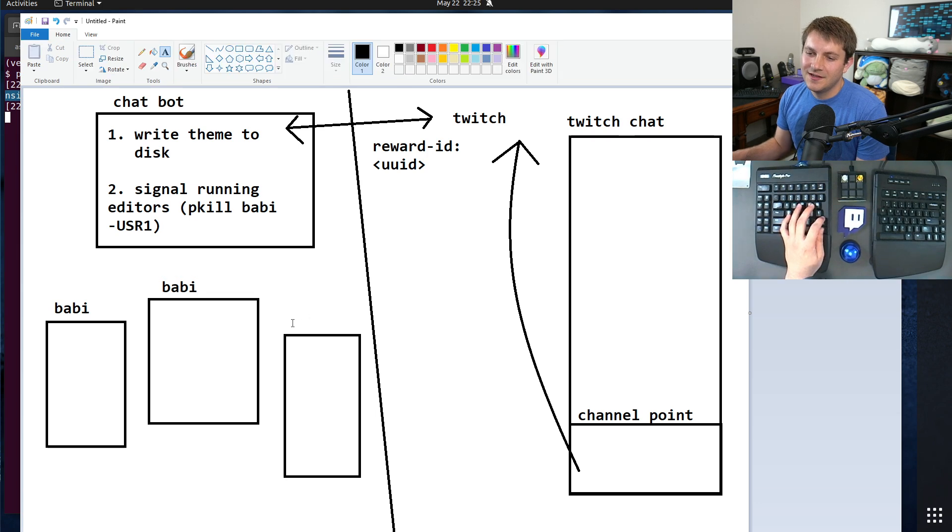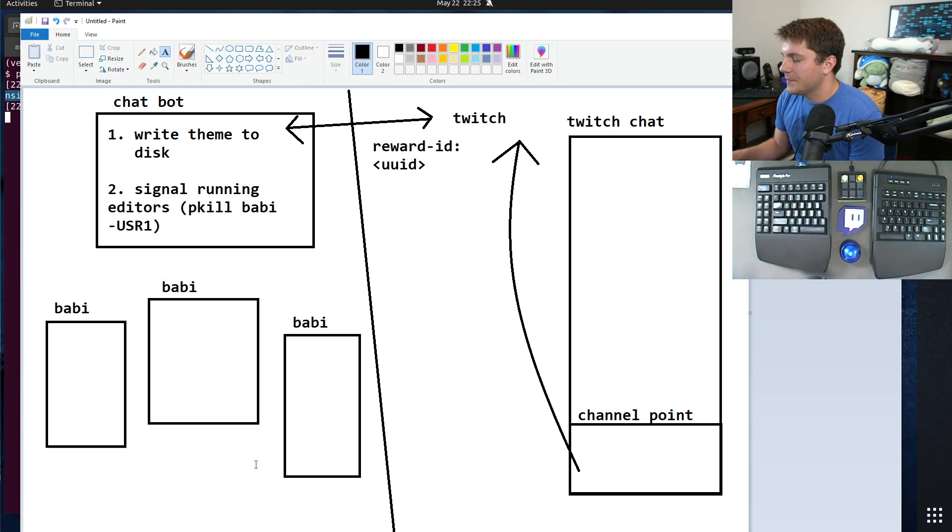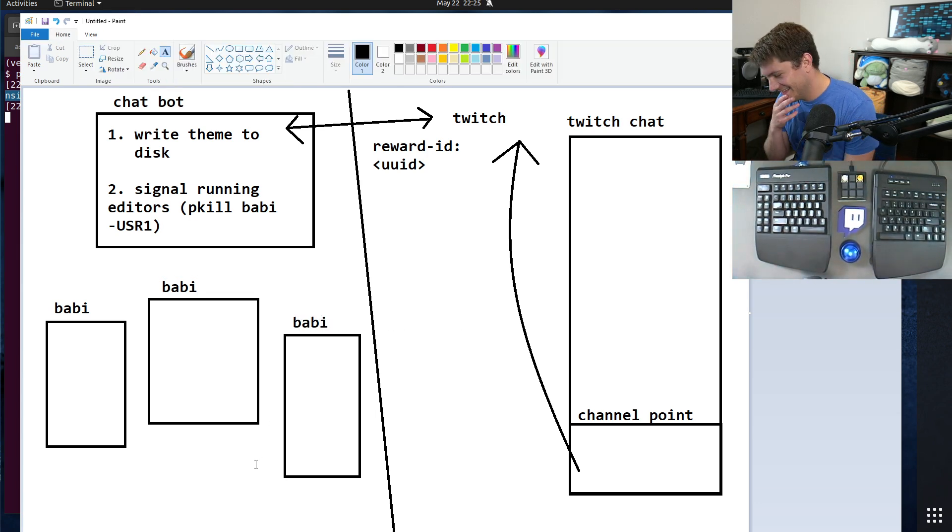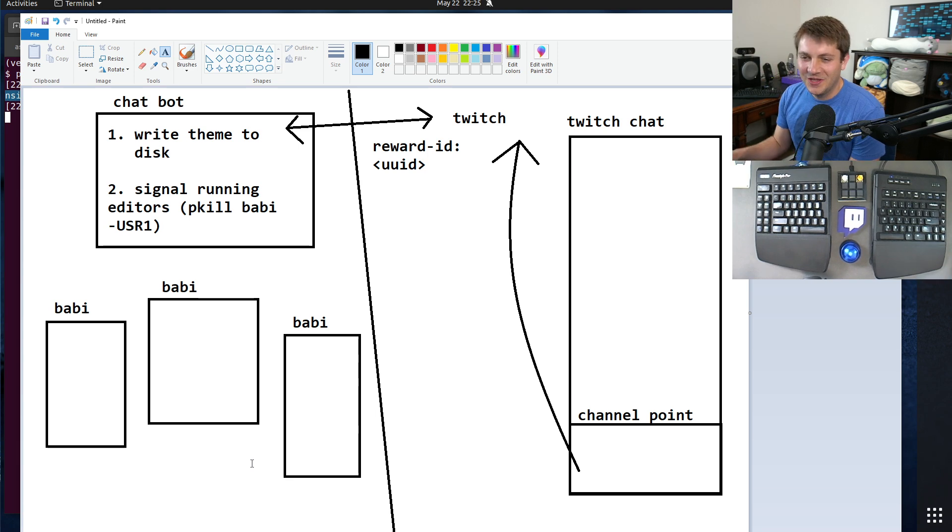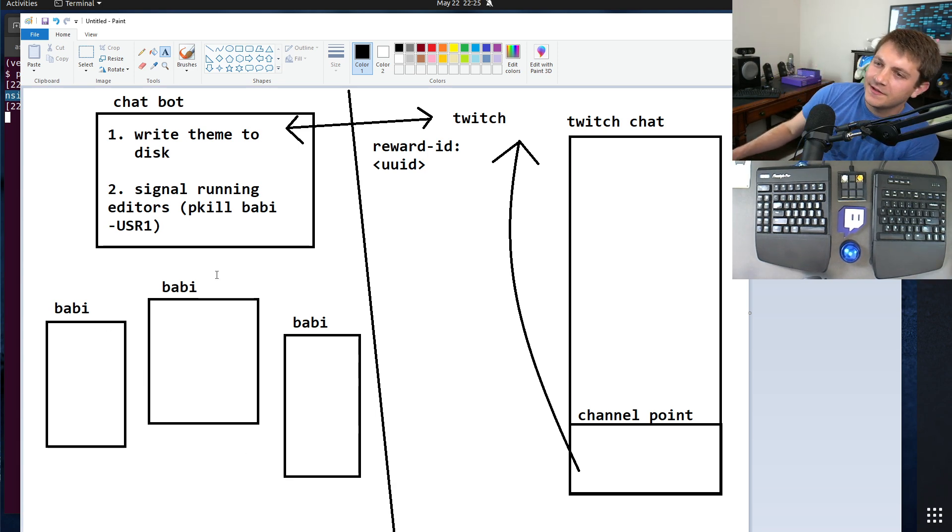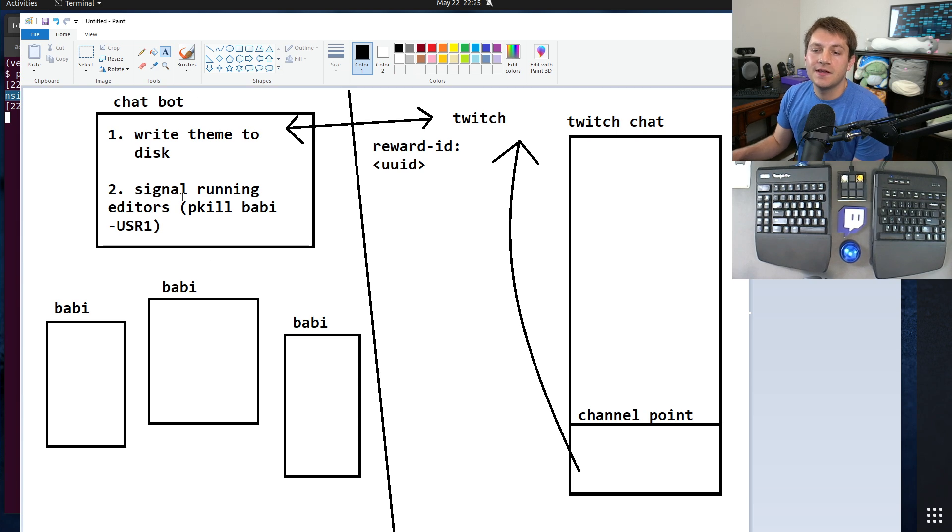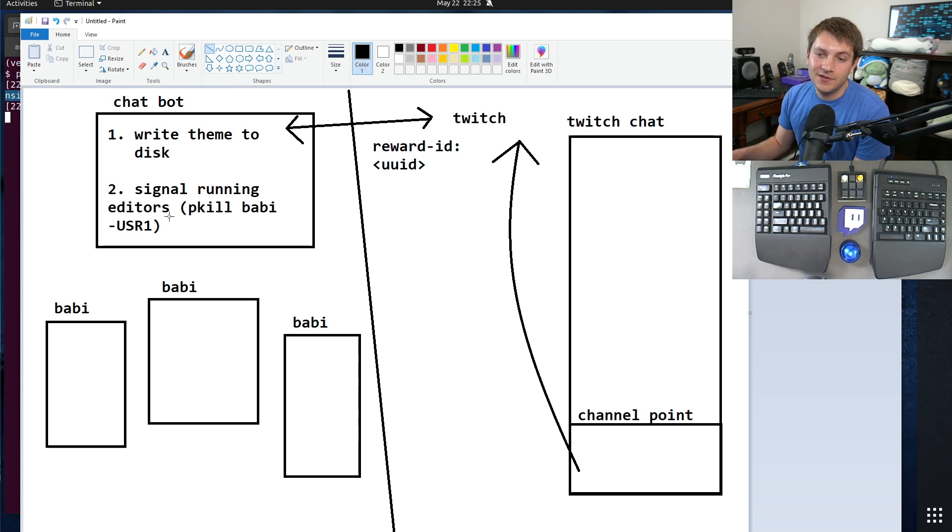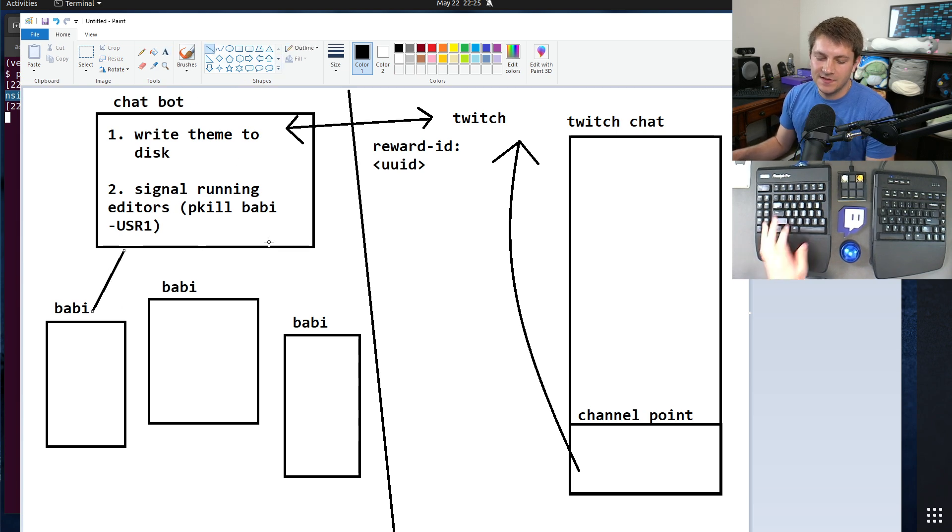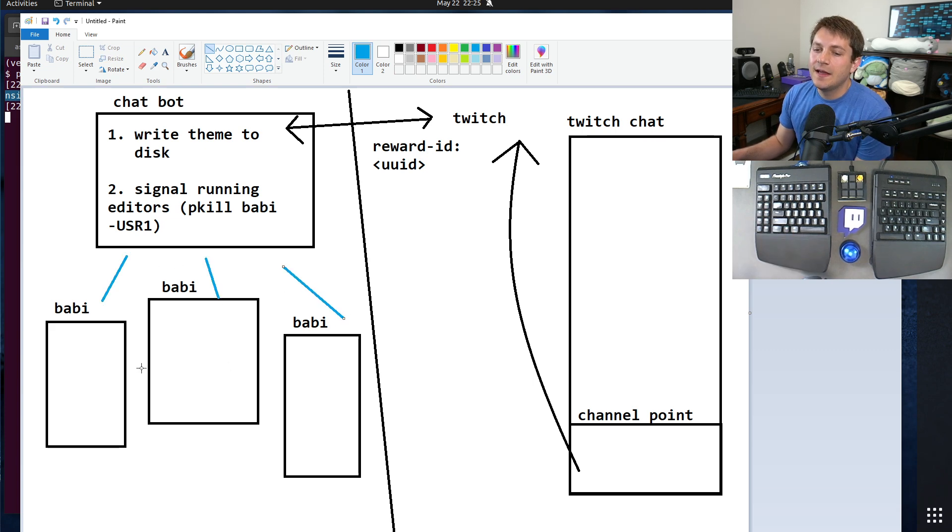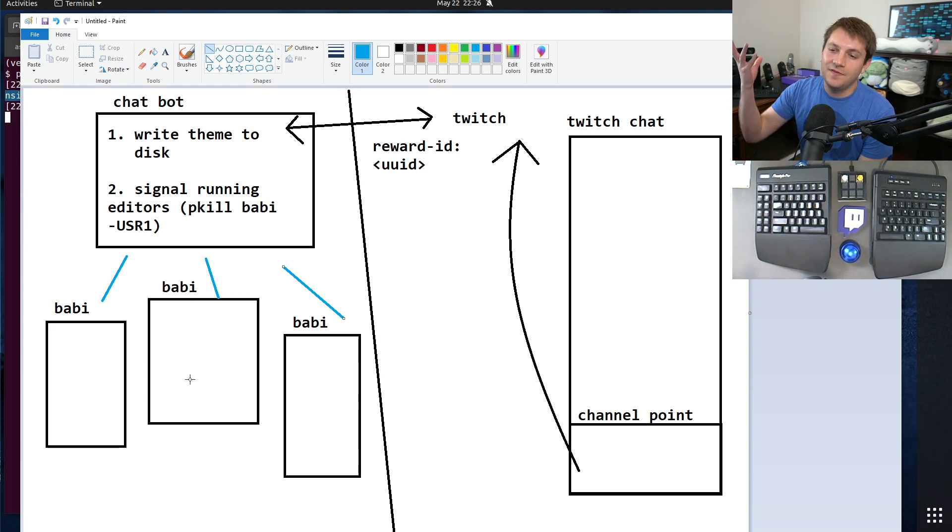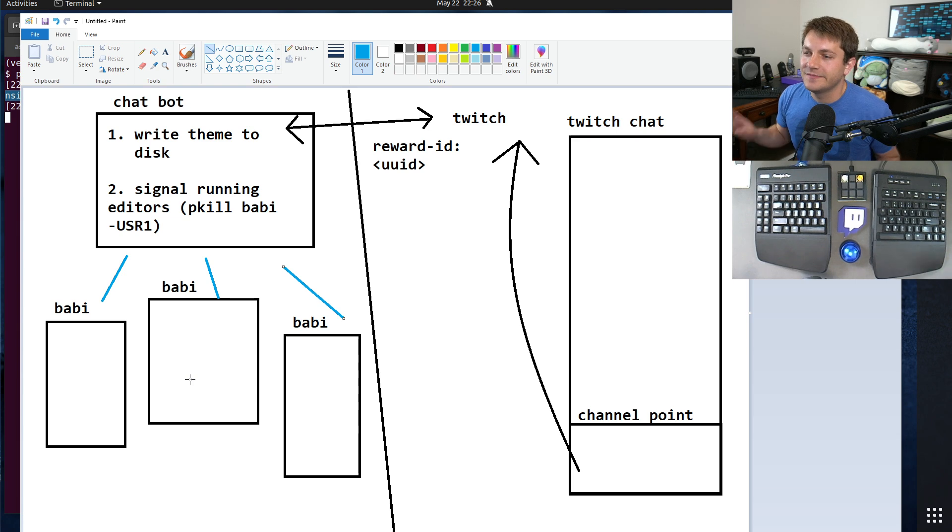And then there may be a whole bunch of my text editors running because I tend to use terminal tabs rather than actual real in-editor tabs, even though Babby kind of supports multiple files but I just never use it.